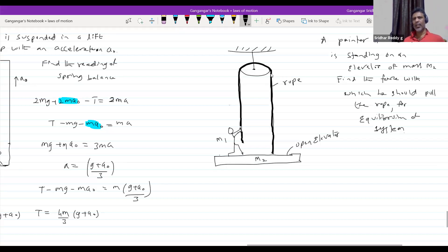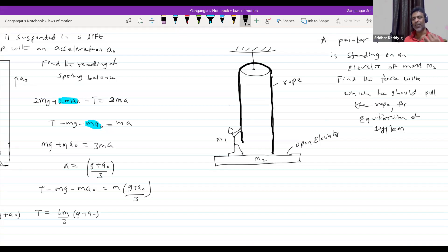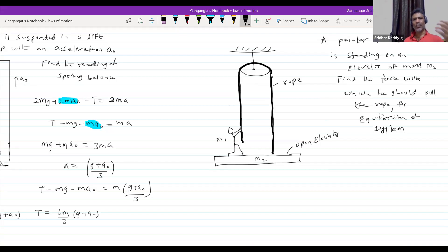Now look at this: a painter of mass m2. This is very generalized — you might have seen persons who paint high-rise buildings or apartments. There will be a wooden platform — I am calling it an elevator.